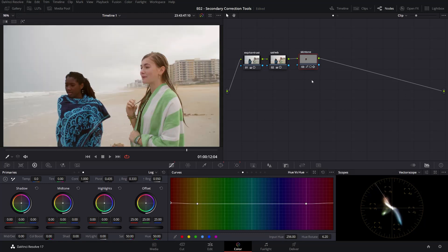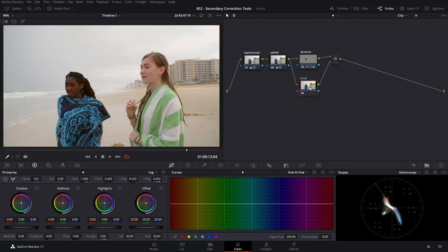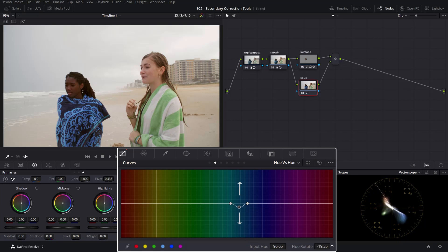Since we are in the curves panel, let me show you a few tricks to manipulate color in your image. Let's create a new parallel node and name it blues. For instance, if you want to change the cyan hue of this towel, make sure that we are in the hue vs hue curves, then go ahead and sample the color of that particular hue in the towel. The swatch that I sampled is automatically added to the palette, and from here we can simply manipulate that particular hue by rotating up or down. You can see how the colors are changing for that particular swatch. We can make this selection even wider by taking the extreme points and widening them up.